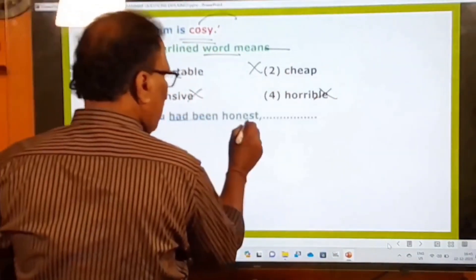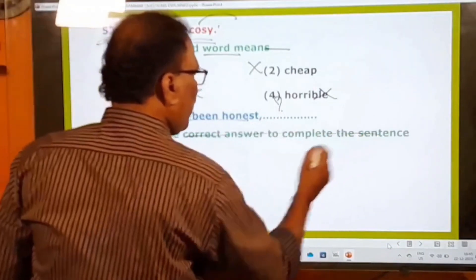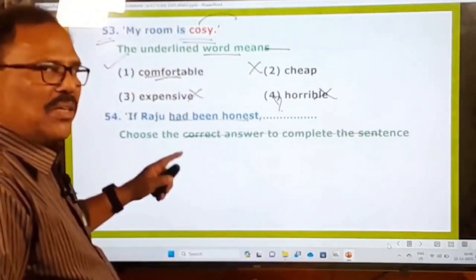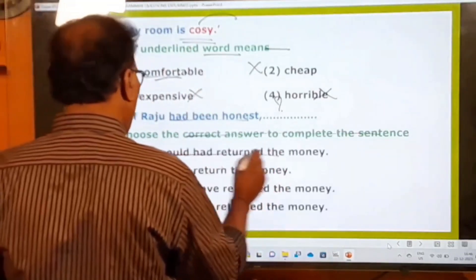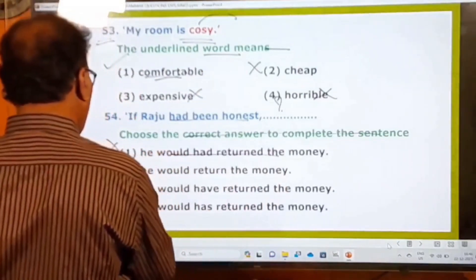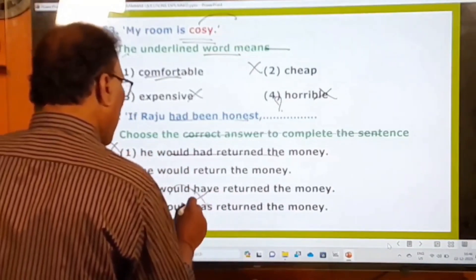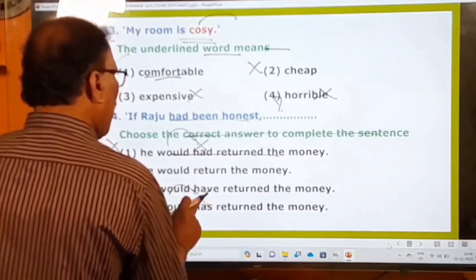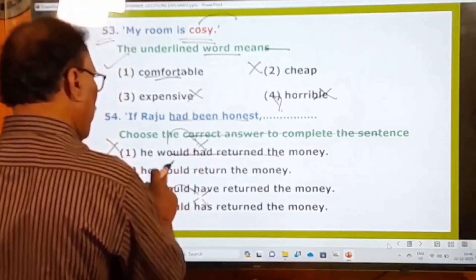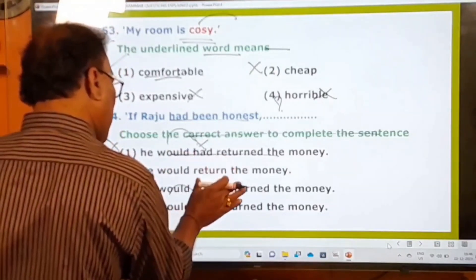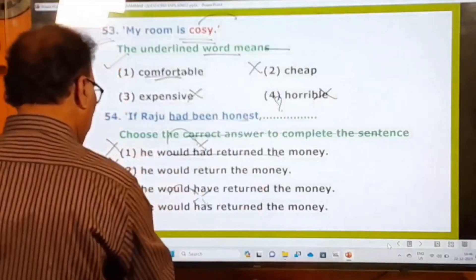54th question: If Raju had been honest, ___. Choose the correct answer to complete the sentence. Options: he would had written (wrong — cannot use 'had' after 'would'), he would return the money, he would have returned the money, he would has (wrong — cannot use 'has' after 'would'). The first and fourth options are absolutely wrong. The third option, 'he would have returned the money,' is the most appropriate.